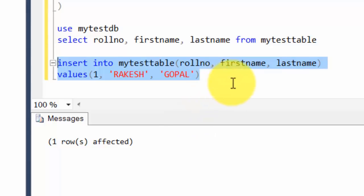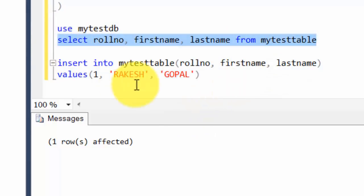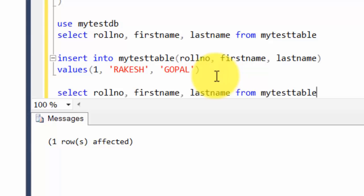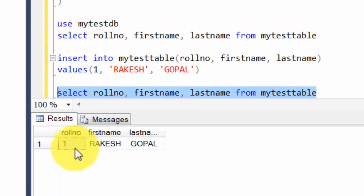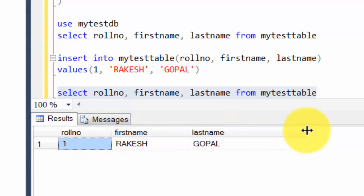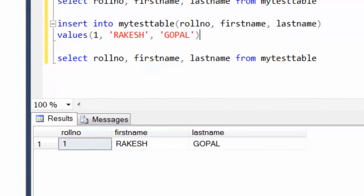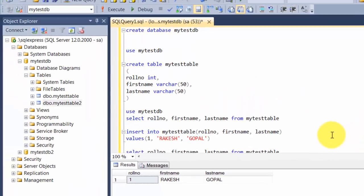If we run this particular command, it says one row affected, which means the insert was successful. Now let's go ahead and see if we can select any rows. I highlight the SELECT and press F5. Now you see that the database has one row with the data that we just inserted. You created a database, you created a table inside the database, you put some data into the table, and now we are retrieving it.